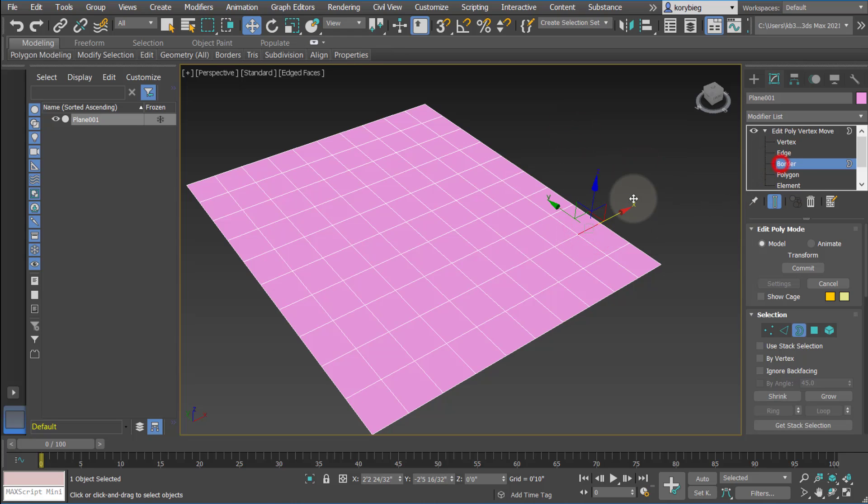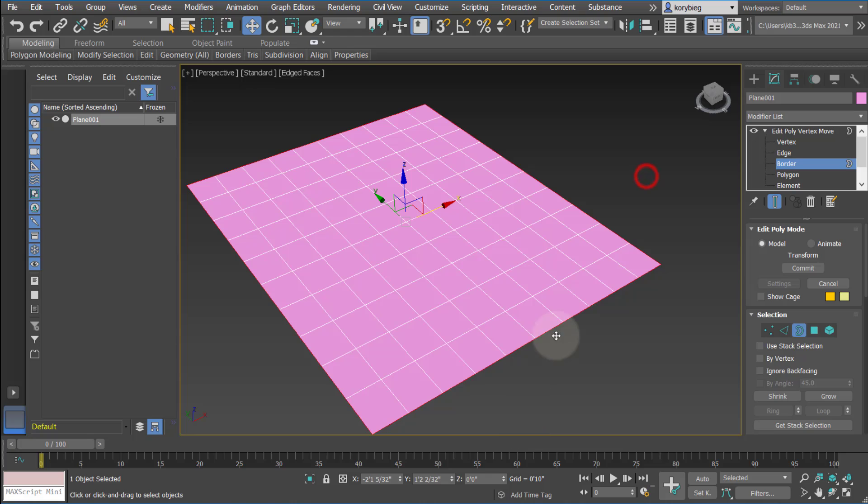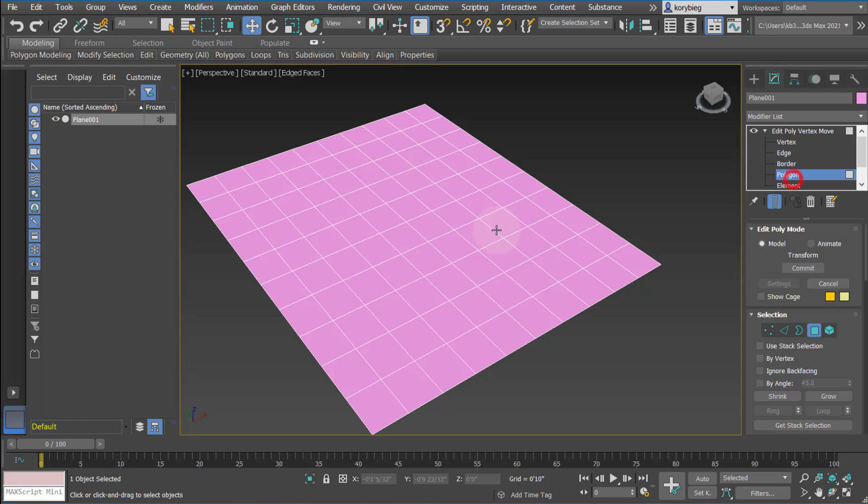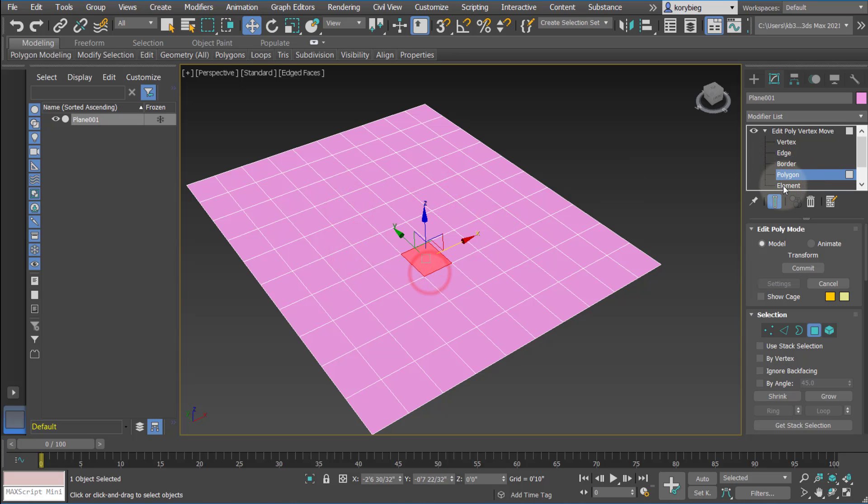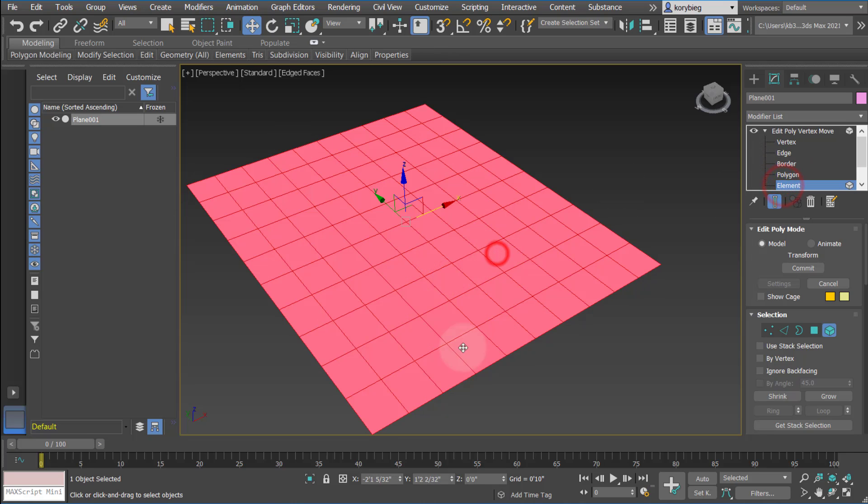Border is the outline, or if you have an opening, for example, that would be a border. So if I had a window, that would be a border of that window. Polygon are each of these individual faces, and then element is the entire geometry.